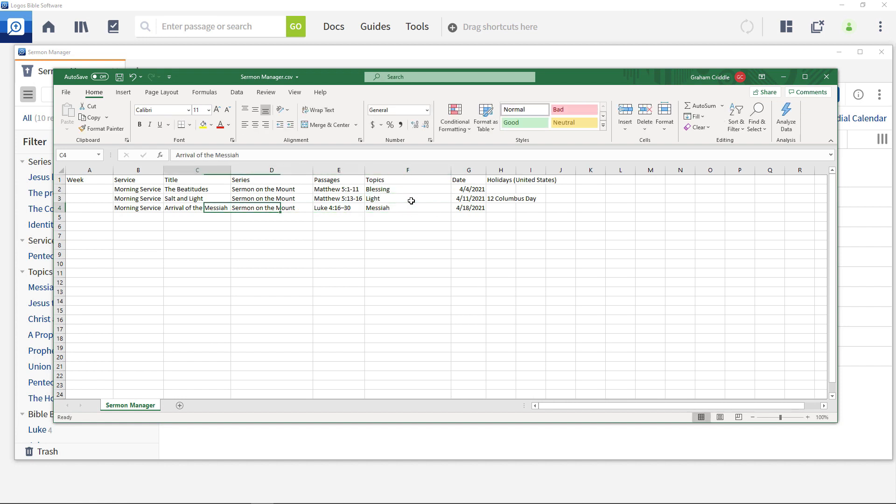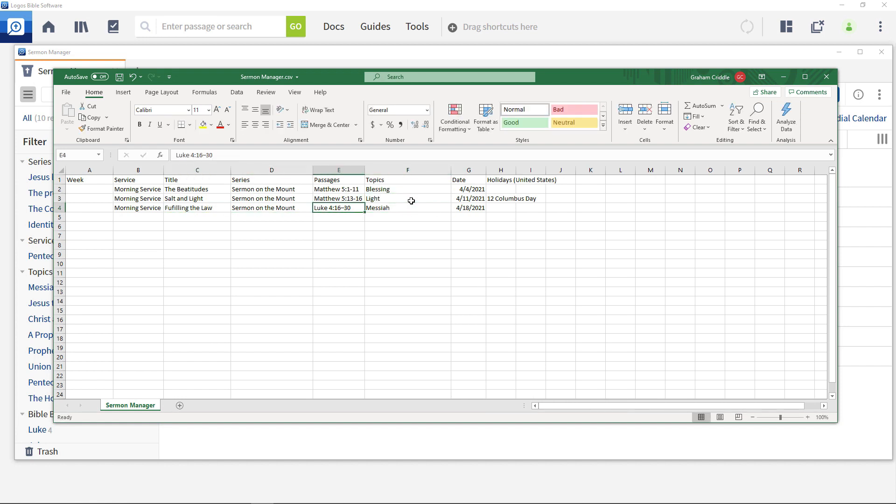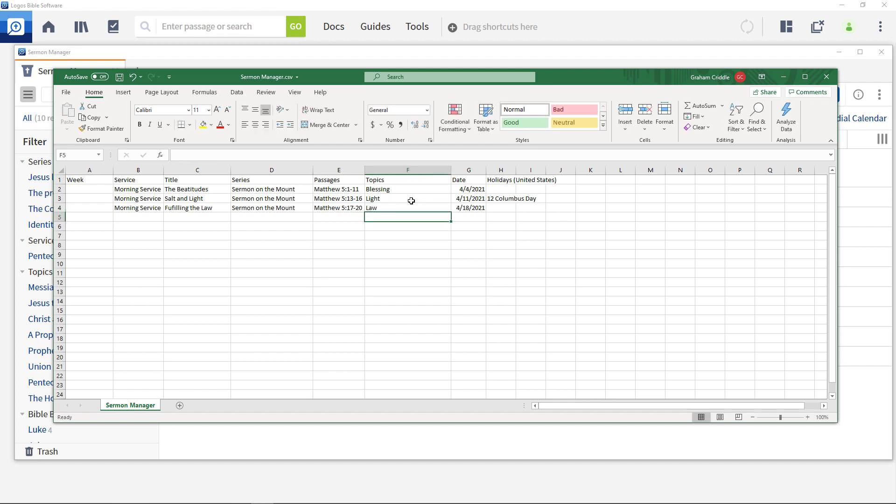And for the third one use fulfilling the law with Matthew 5, 17-20 and the topic law. Delete the holiday entry as it no longer matches. You could continue to add in additional rows to complete the sermon series.